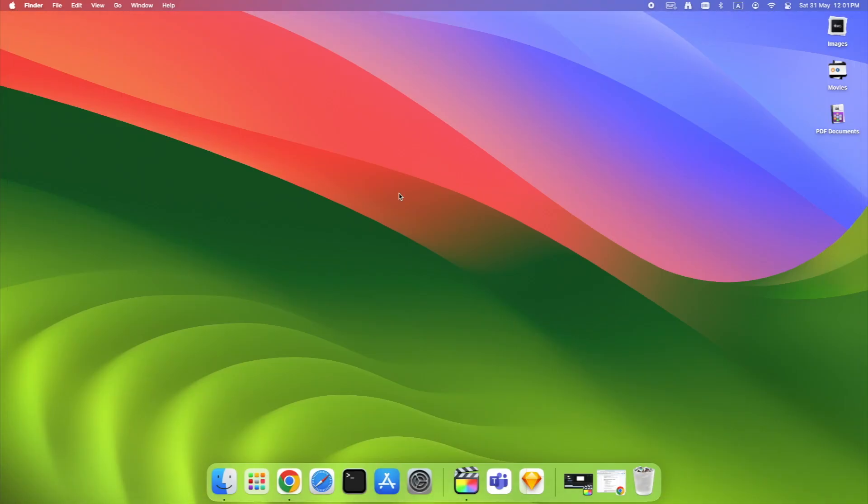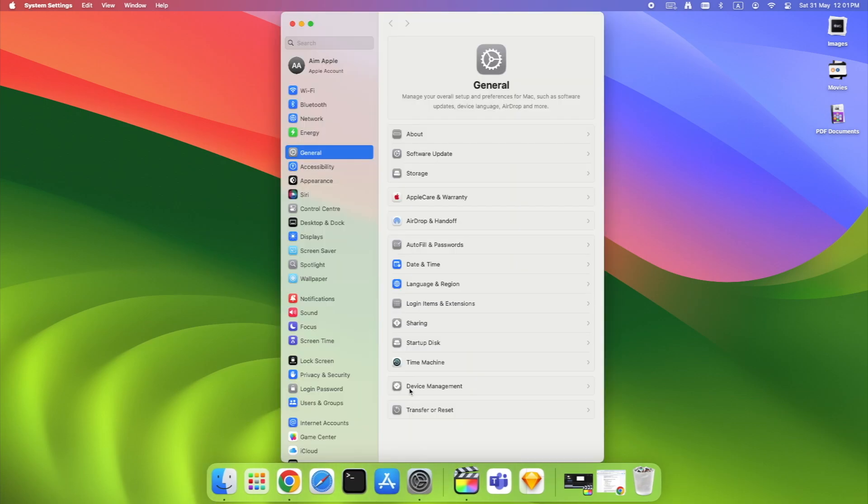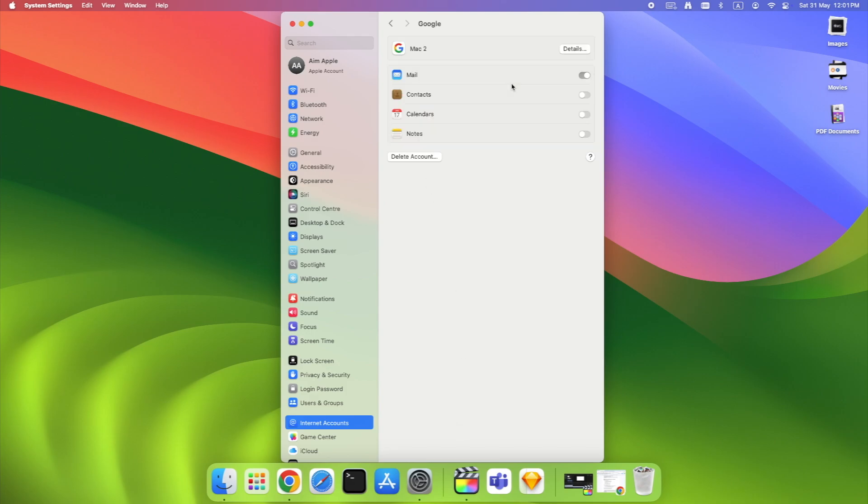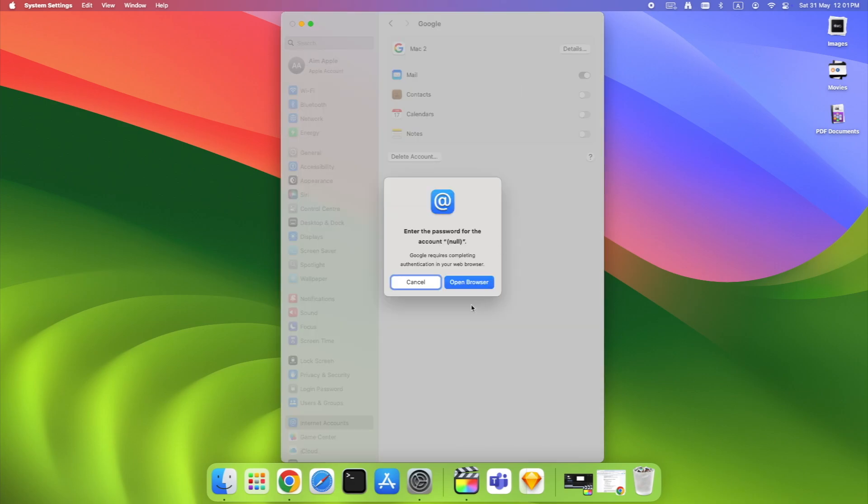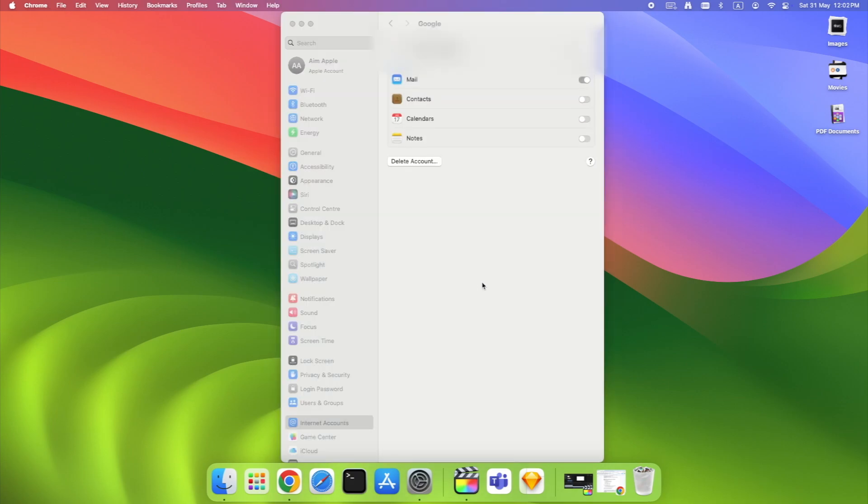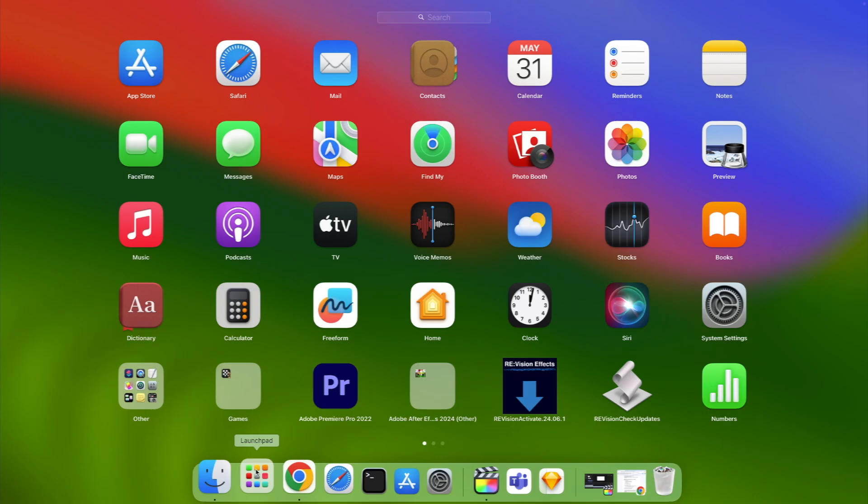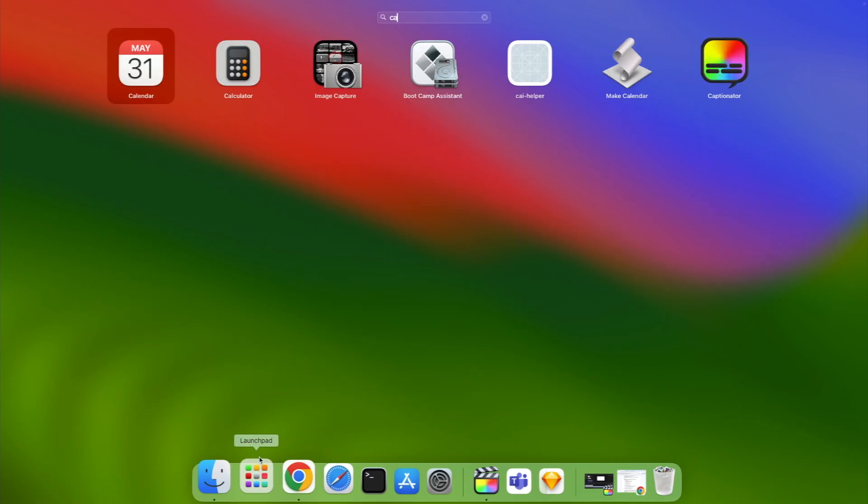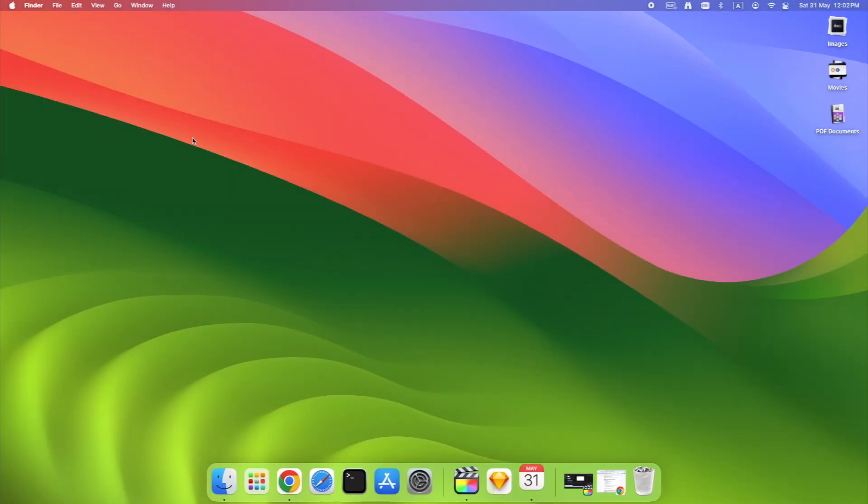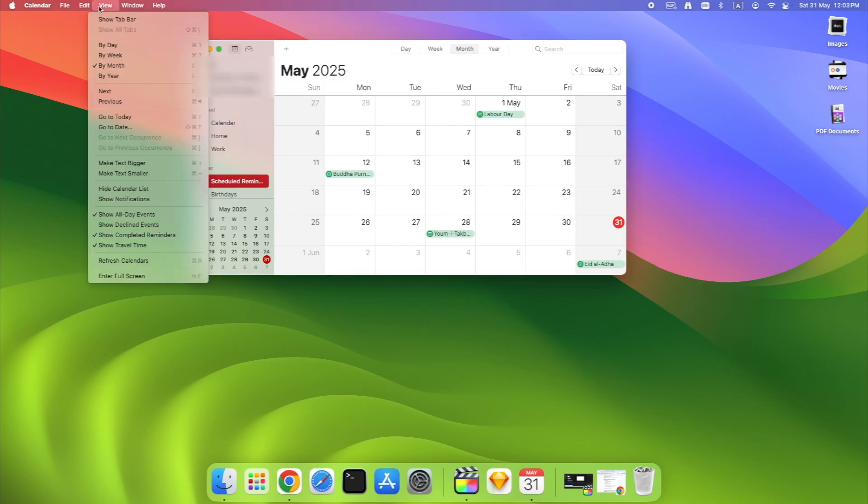Now let's get your Mac in sync. Open System Settings, Internet Accounts, click Google or add it if not already there. Log in with your Gmail, make sure Calendars is checked. Next, open the Calendar app on your Mac. Look in the left sidebar. You should now see your Google calendar listed. If not, go to View, Refresh Calendars in the top menu bar. This forces a sync and usually updates any missing events.